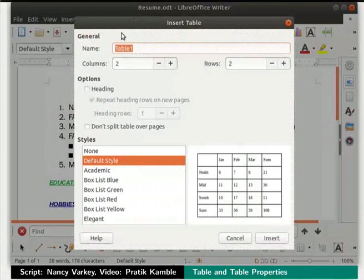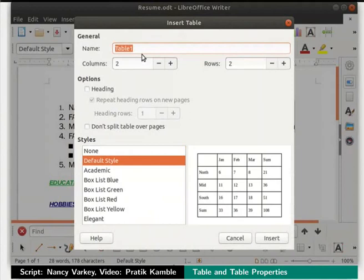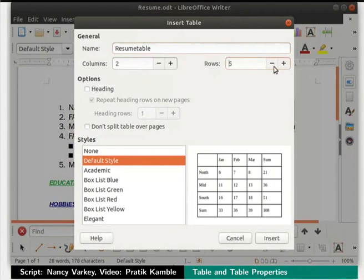The insert table dialog box opens with several fields. In the name field, let us name the table as resume table. We will keep the number of columns as 2. In the rows field, click on the plus button to increase the number of rows, and the minus button to decrease the number. Let us bring the number back to 3.